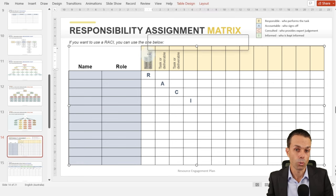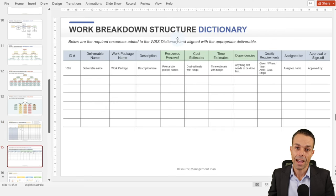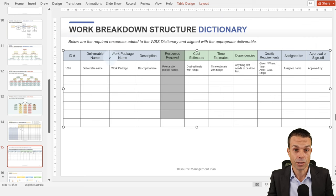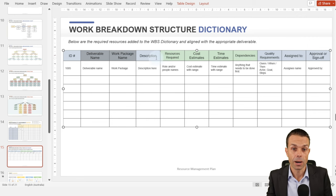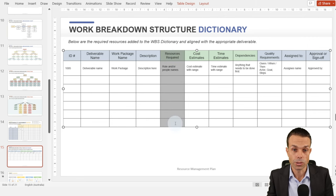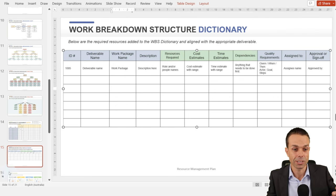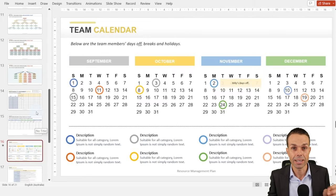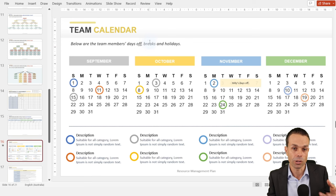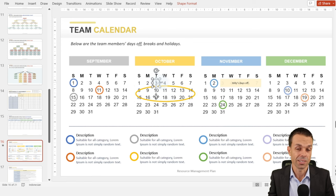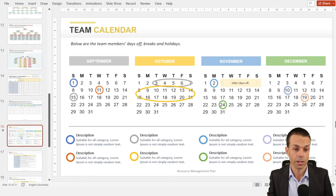We also want our responsibility assignment matrix — our RACI — showing who's responsible for delivering which tasks or deliverables. And as you can see from the work breakdown structure dictionary in scope, we've got our deliverable and work package, and now we can add what resources are needed for that particular deliverable. The team calendar shows individual team members' days off, breaks, and holidays — maybe Billy has two weeks off in October, or maybe there are holidays where everyone is off. We just want to make sure everyone's on the same page.